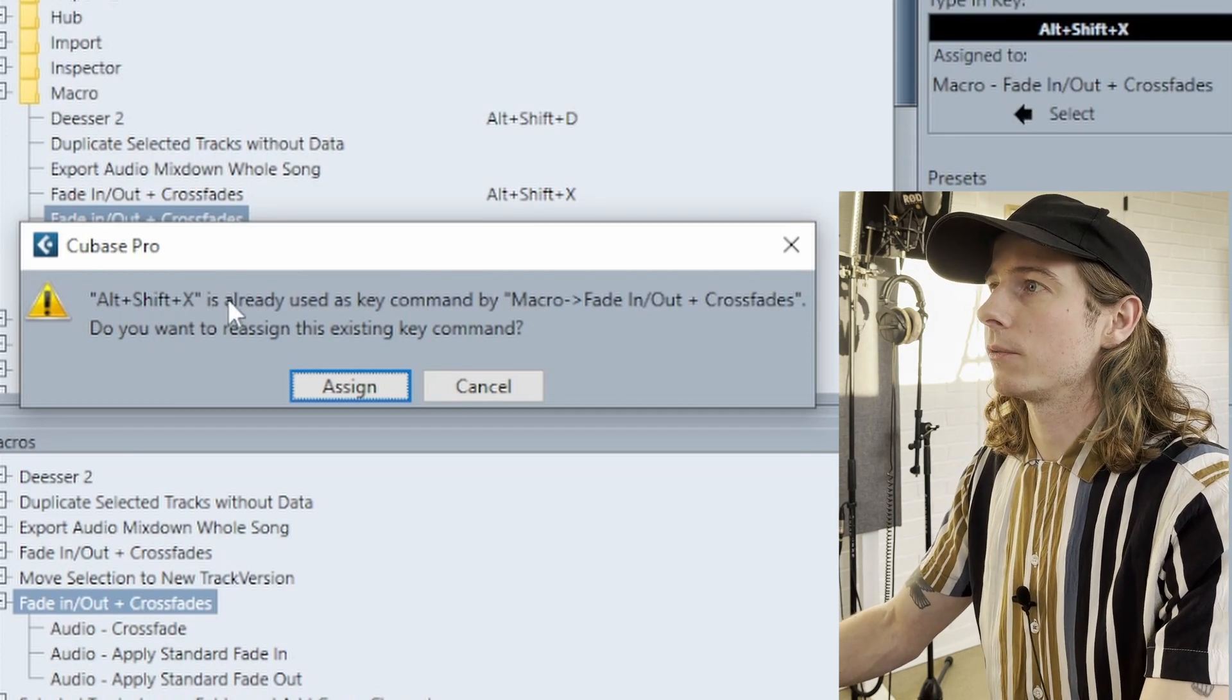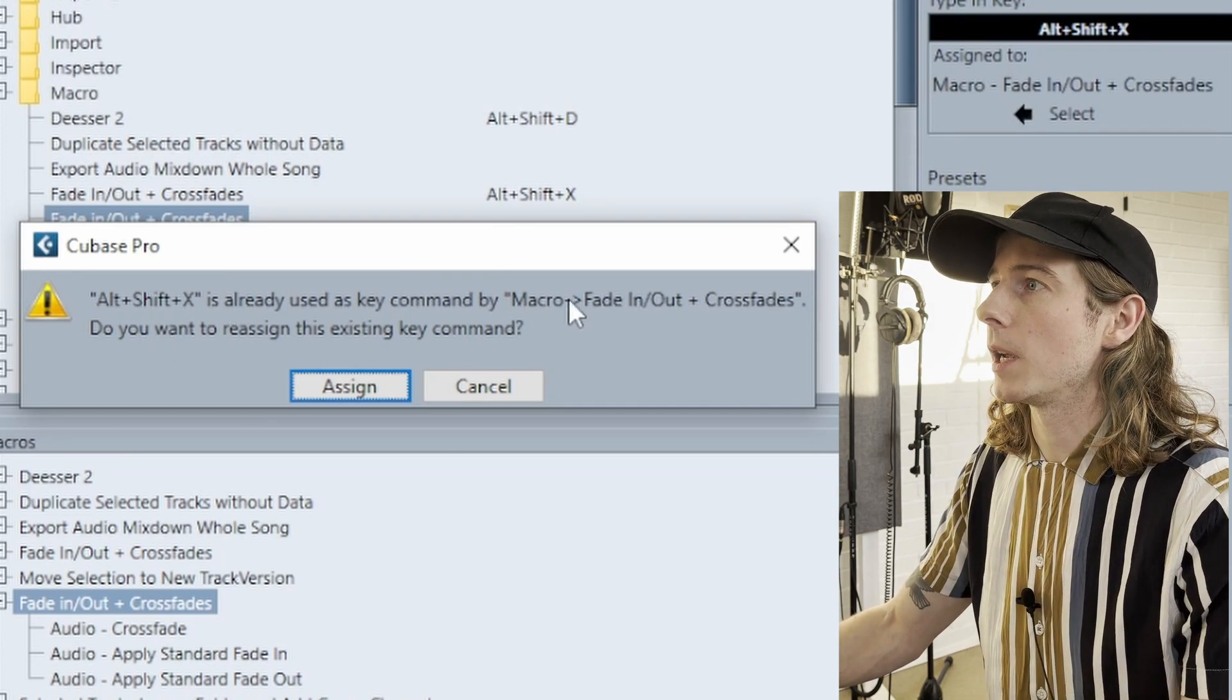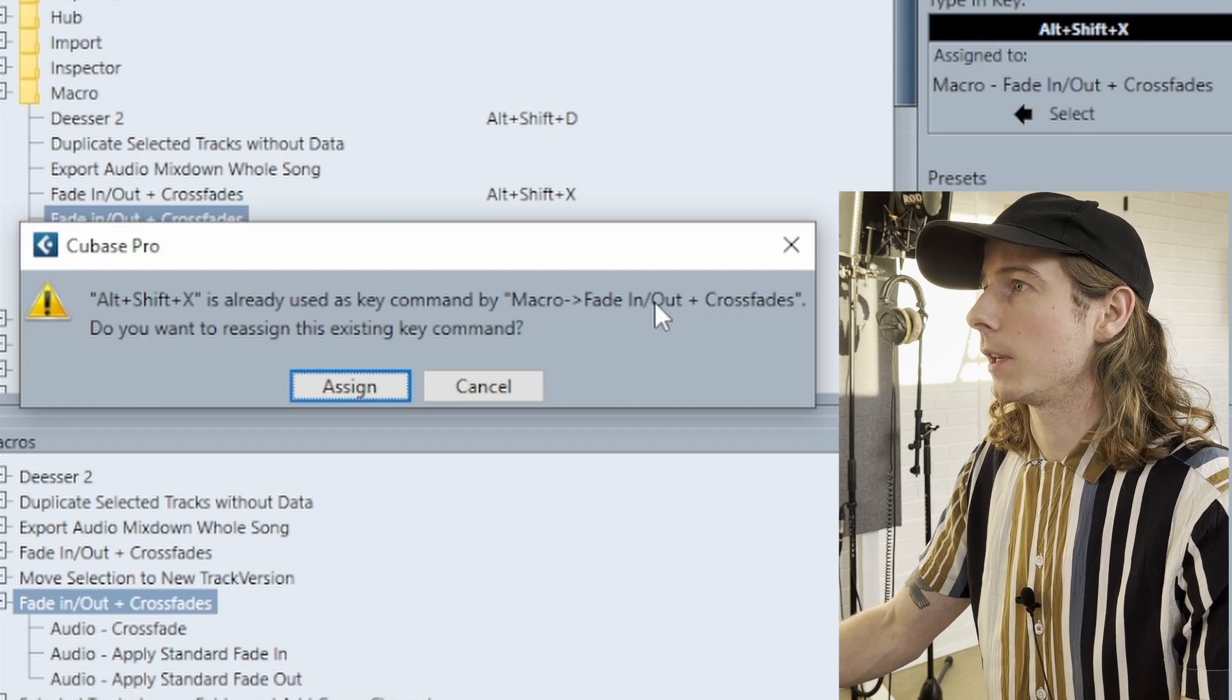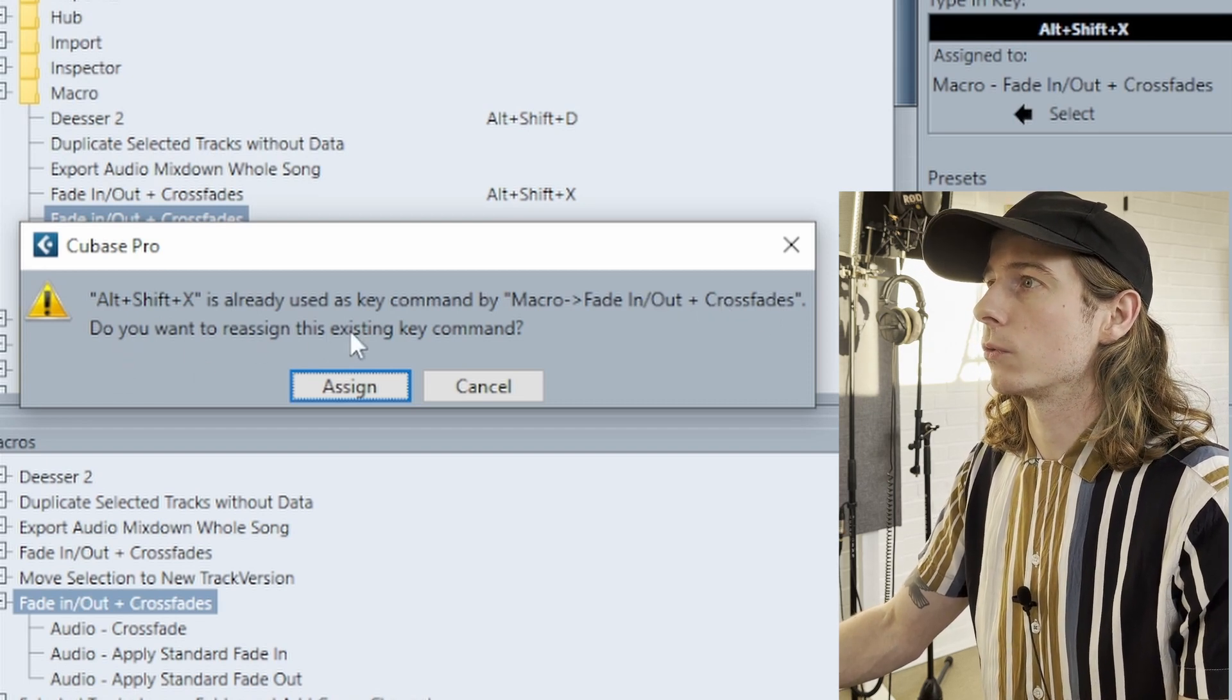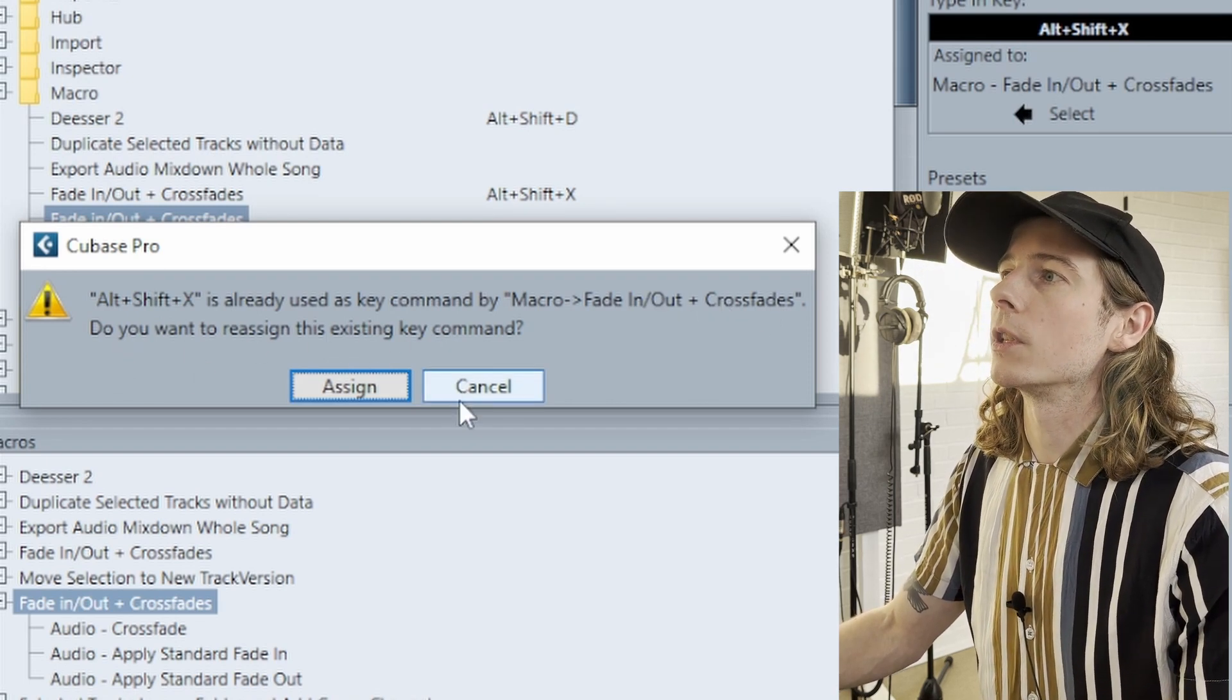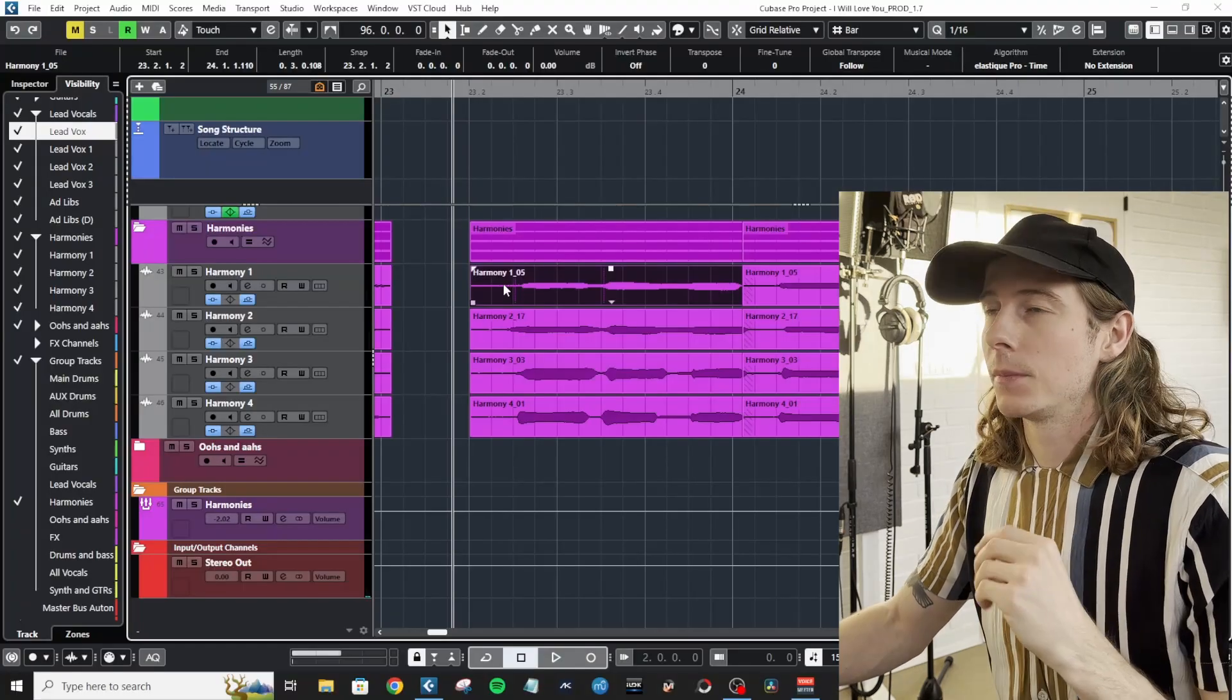It says, because I already made the key command, Alt+Shift+X is already used as key command by Macro Fade In/Fade Out Plus Crossfades. Do you want to reassign? I don't want to do this now because I already made it.